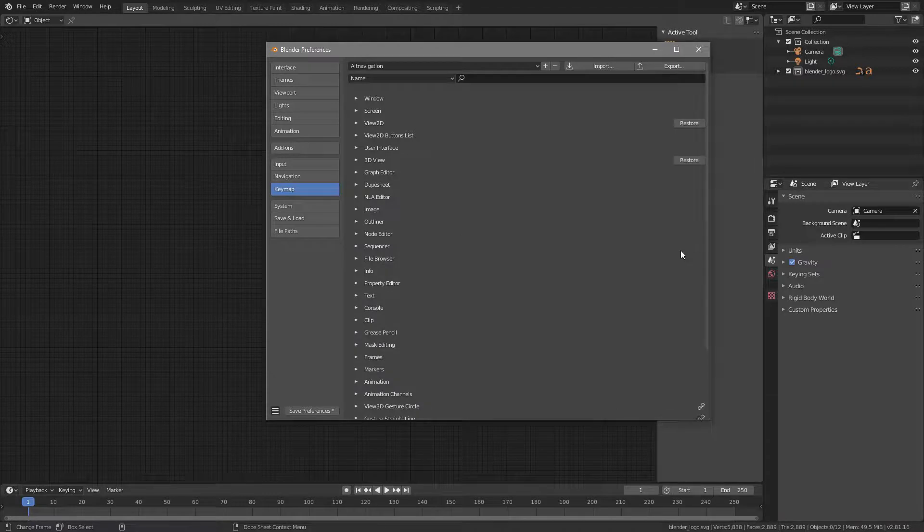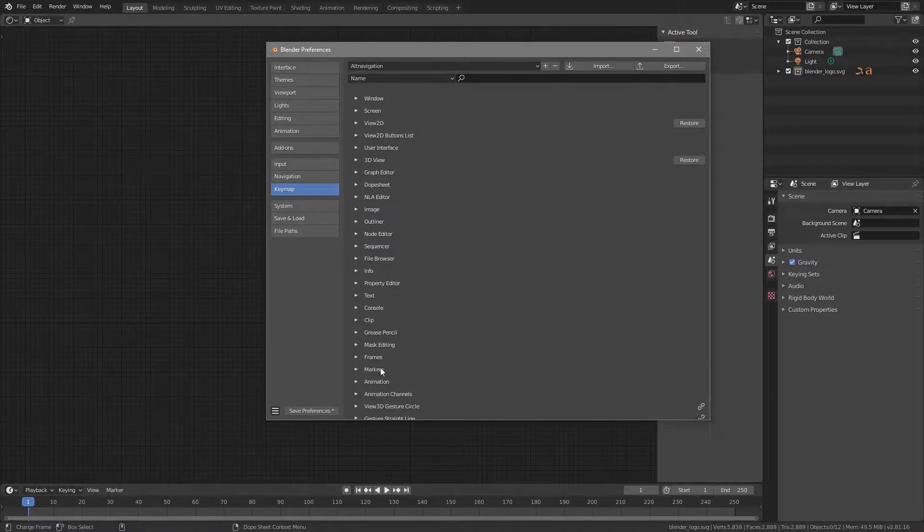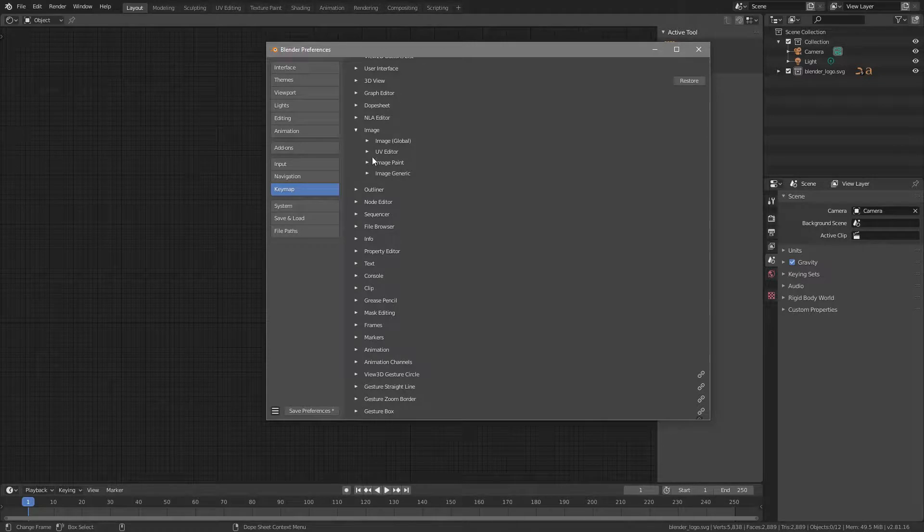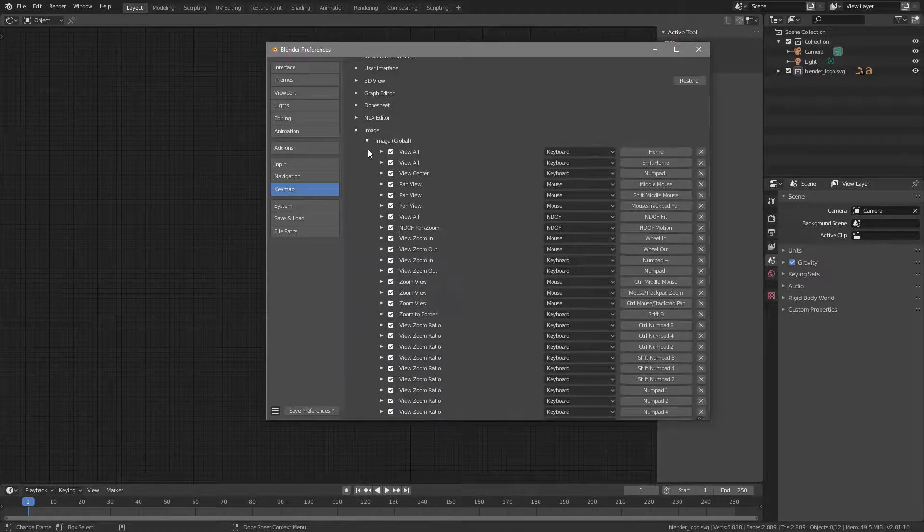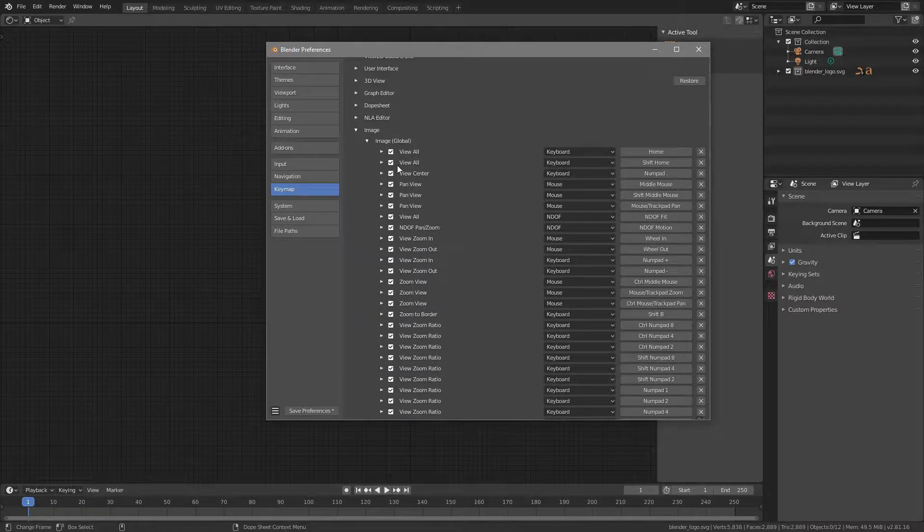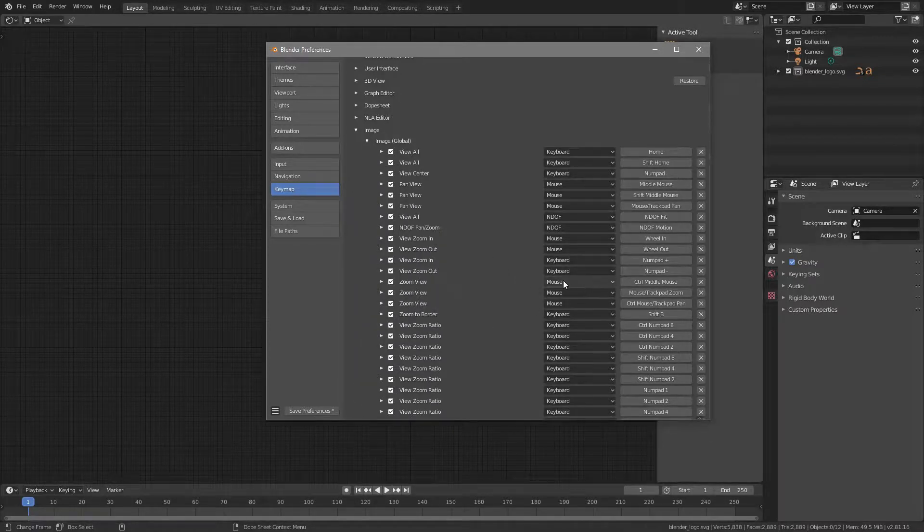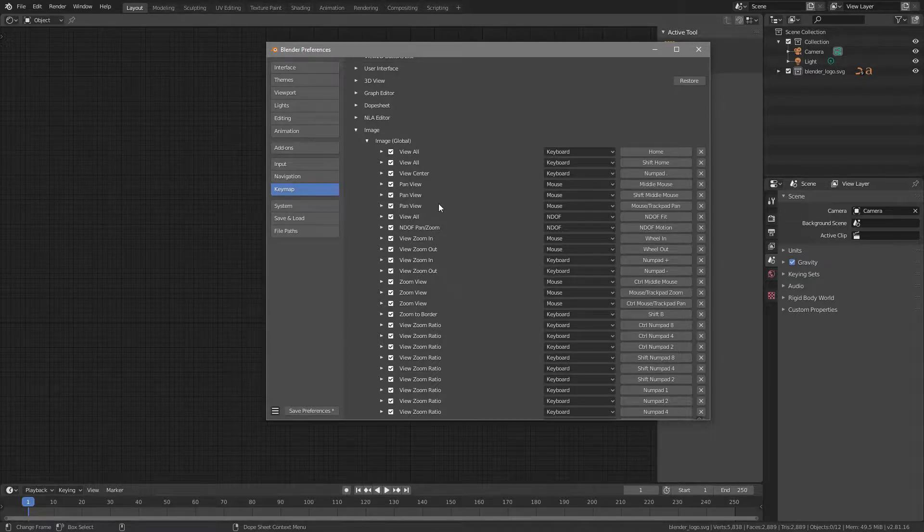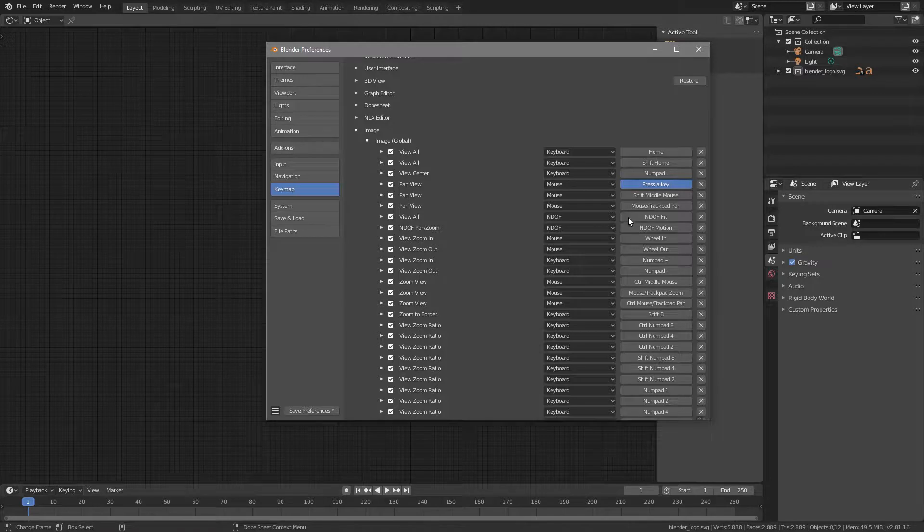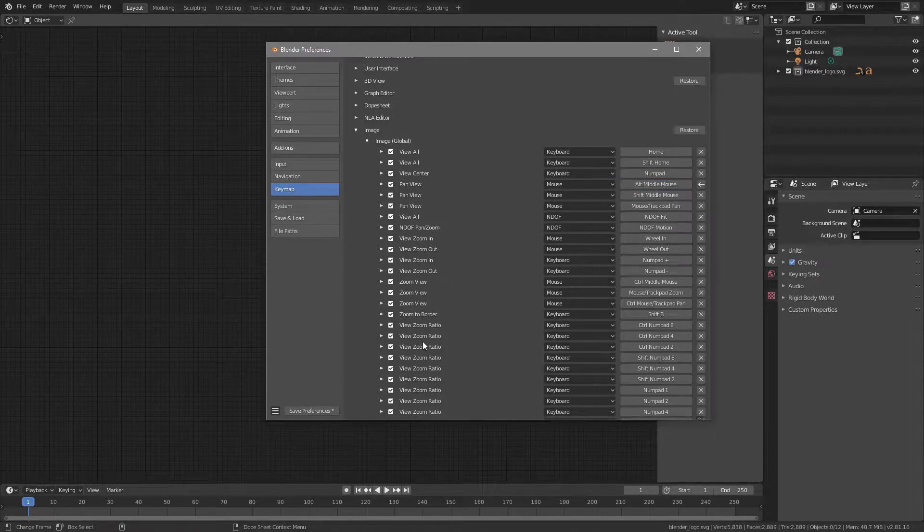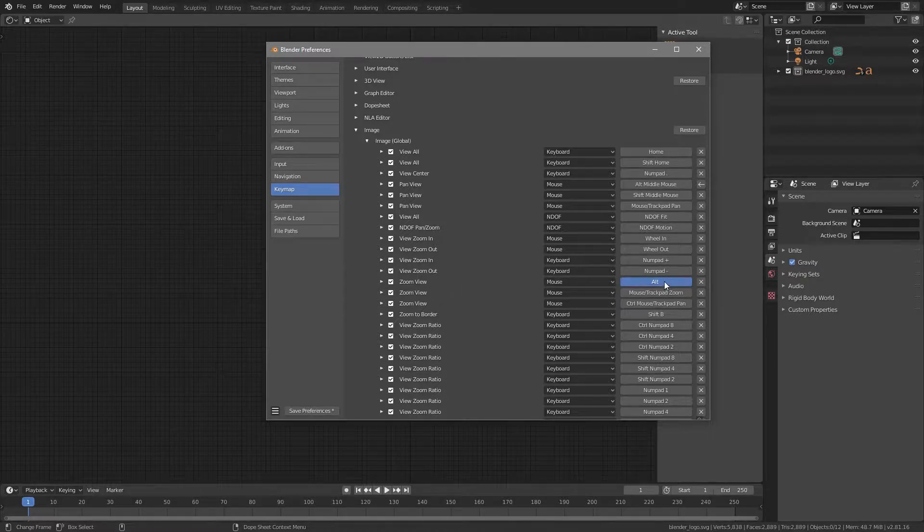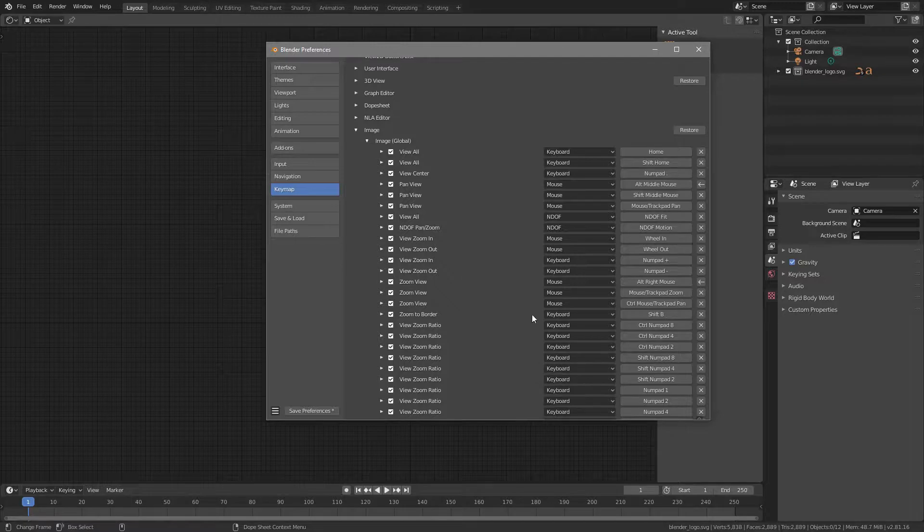And then last but not least, we have an Image section here. Open this up, and then go to Image Global, and inside of Image Global, you find the same settings, Pan View and Zoom View. Pan View, again, is set to Middle Mouse Button, click and set this to Alt Middle. And then Zoom View is set to Control Middle Mouse, click and Alt Right Mouse Button.